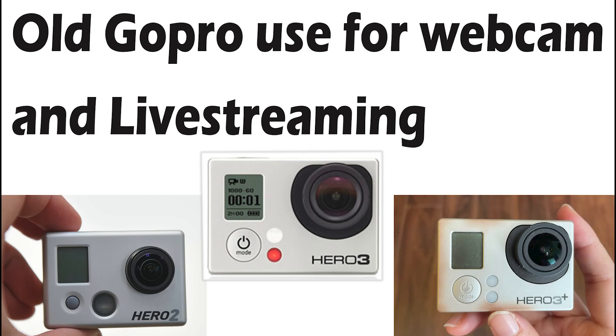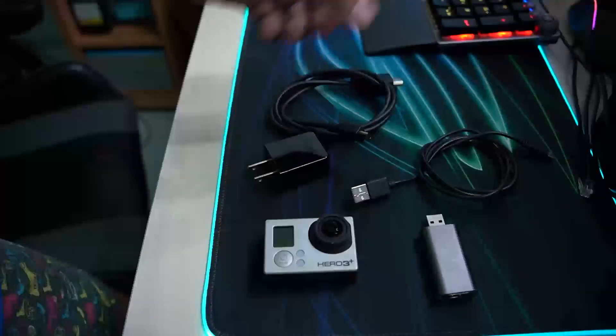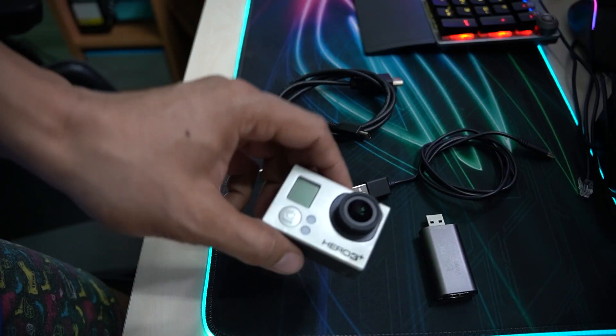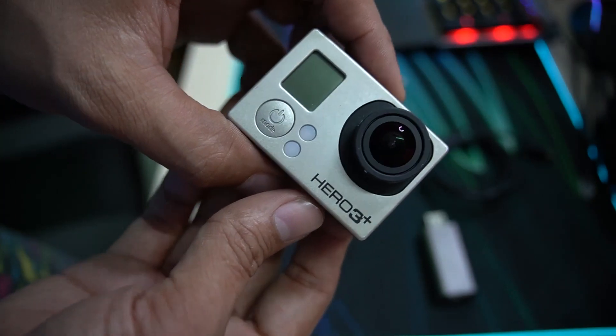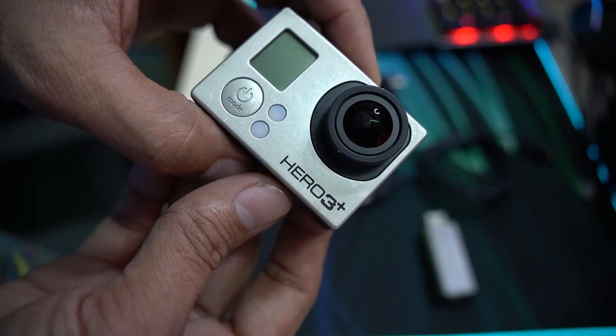How to use your old GoPro as a webcam and set it up in OBS for live streaming. Here is my GoPro - I use the Hero 3 Plus.